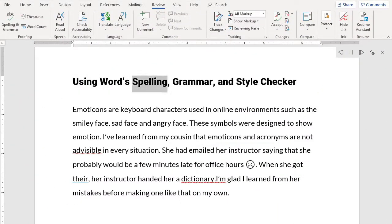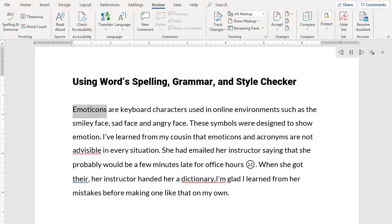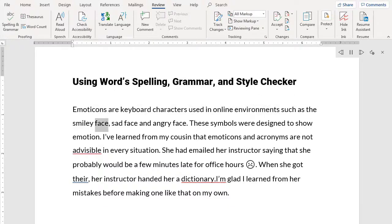Using Word Spelling, Grammar, and Style Checker. Emoticons are keyboard characters used in online environments, such as the smiley face, sad face, and angry face.